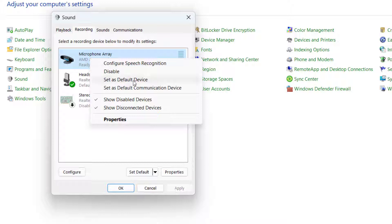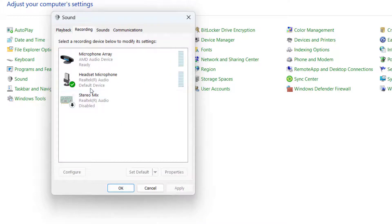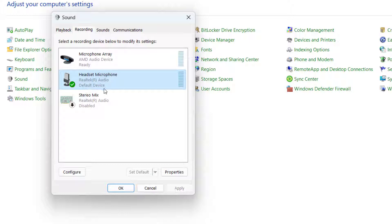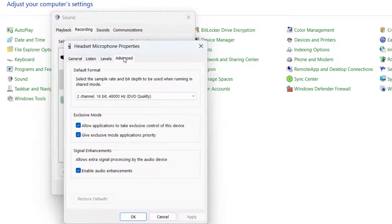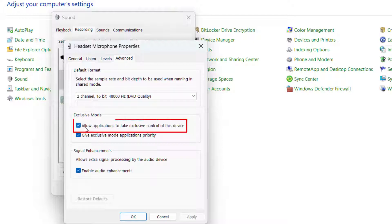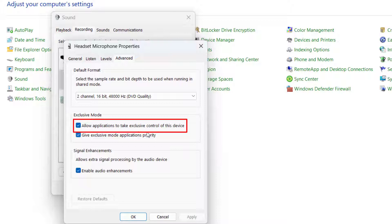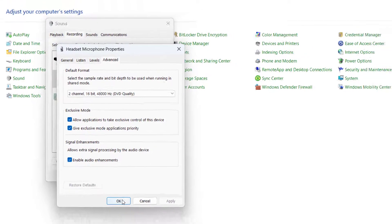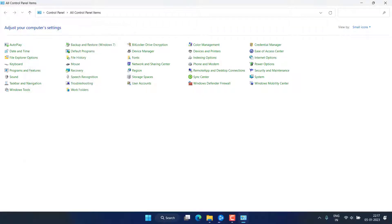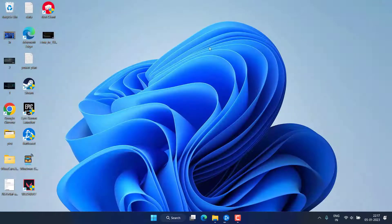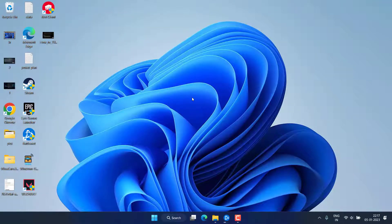For example, this is my default device which is already saying default device. So double-click on it, click on the advanced options and make sure you have checkmark the option allow applications to take exclusive control of this device. Once it is done, hit the OK button.